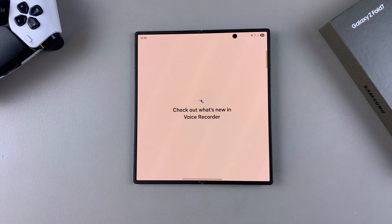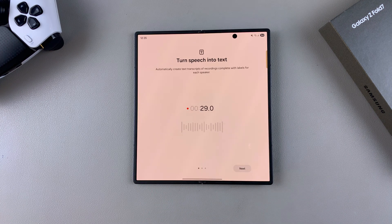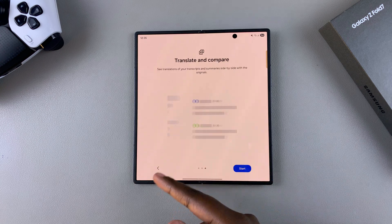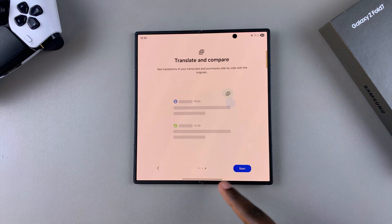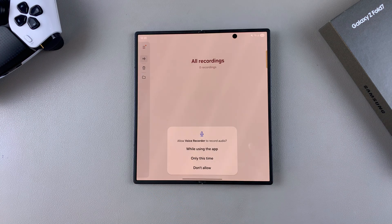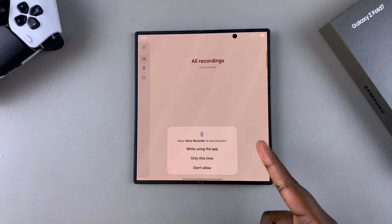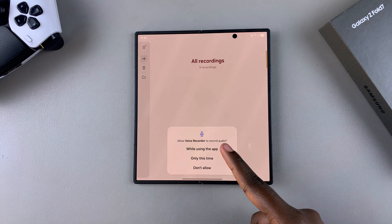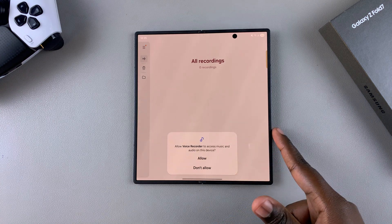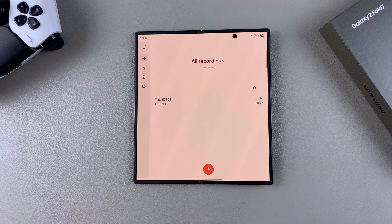Once you've launched it, it will bring you to the preview of what's new in the Voice Recording app. Tap on Start to get ready to begin using the Voice Recorder. This includes giving it access to your audio, so grant access and then it's time to start using it.